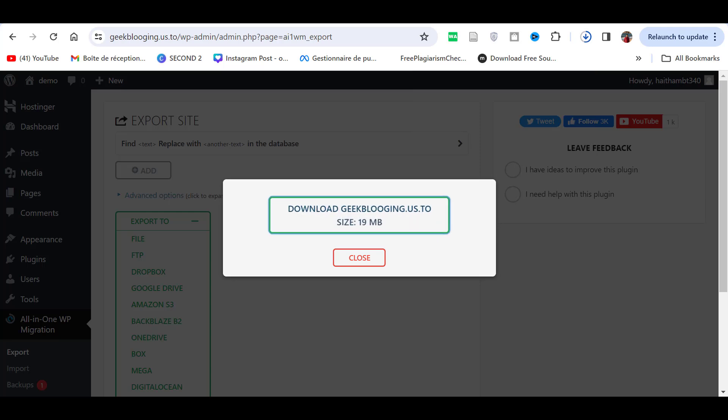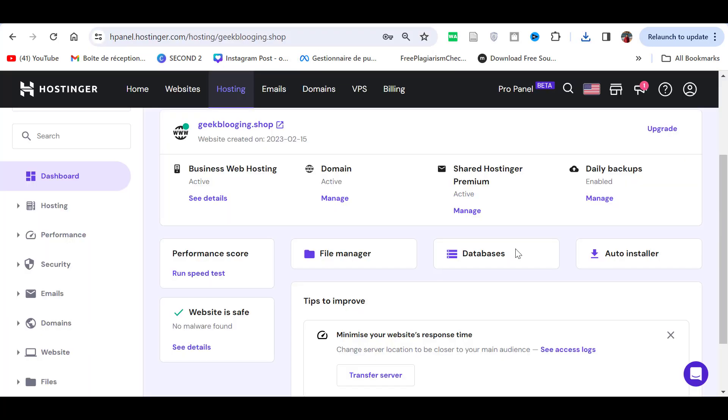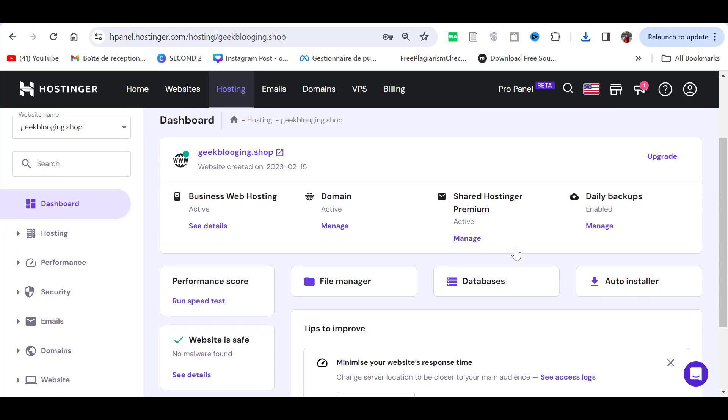You have extracted all the necessary files from your web hosting provider to your computer. It is now time to put all those files onto the new web hosting provider. Log into the web hosting provider that you'll be migrating to and create a clean WordPress installation.